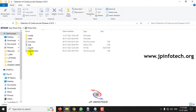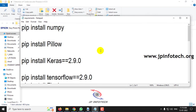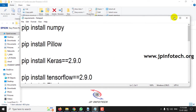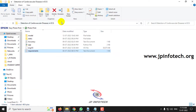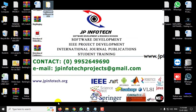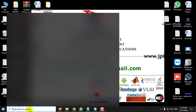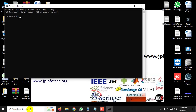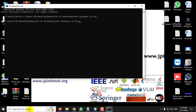Please make sure that you have installed the required libraries before executing the project. Copy the source code location, go to your command prompt, navigate to the source code location, type python app.py, and wait for some time.